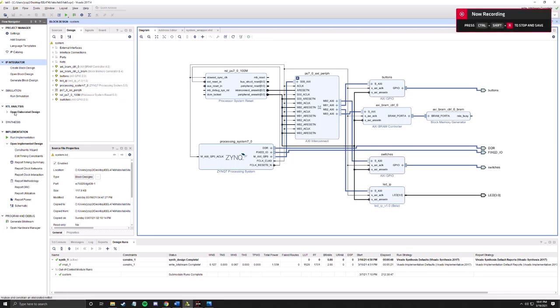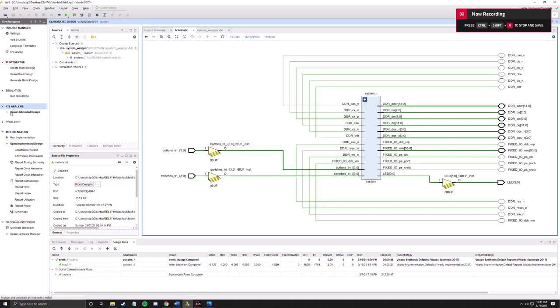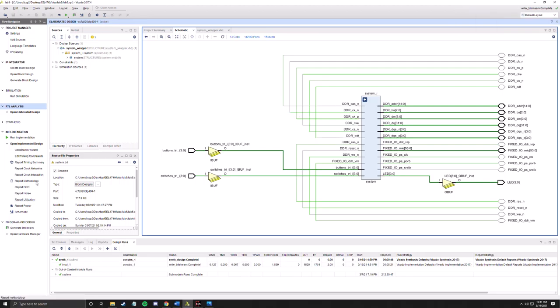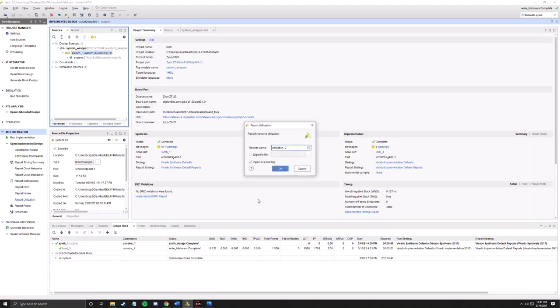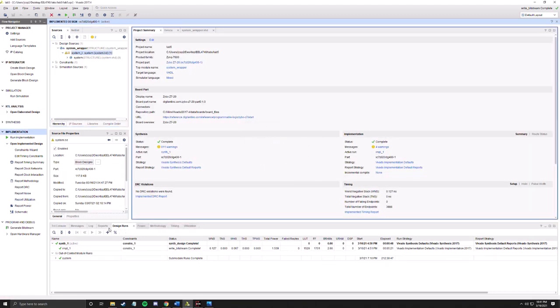If we go to RTL analysis, we can see the schematic, and if we go to report utilization, I already have one here.